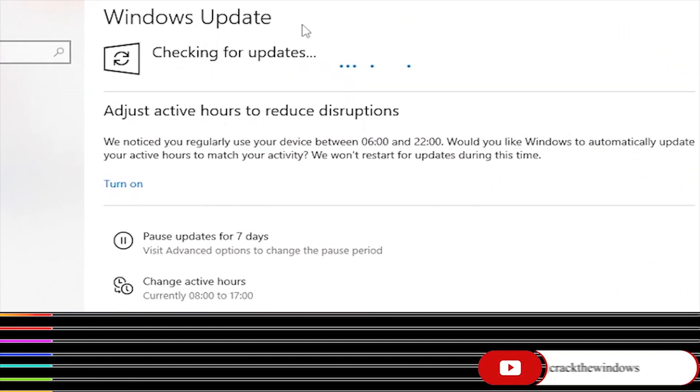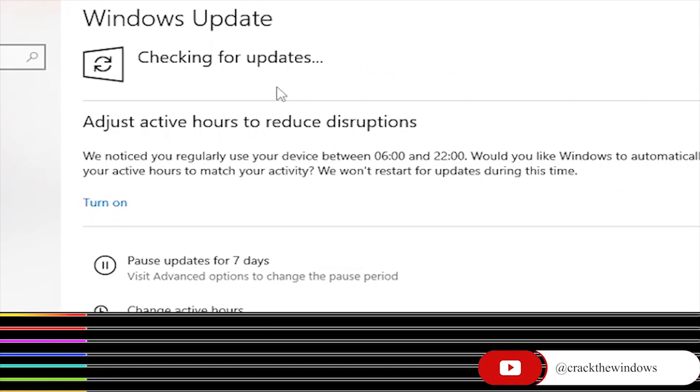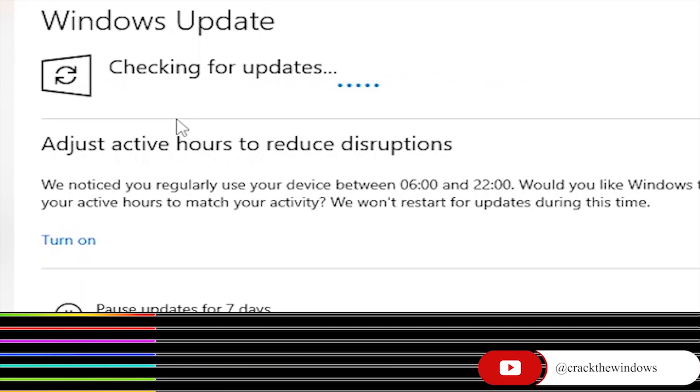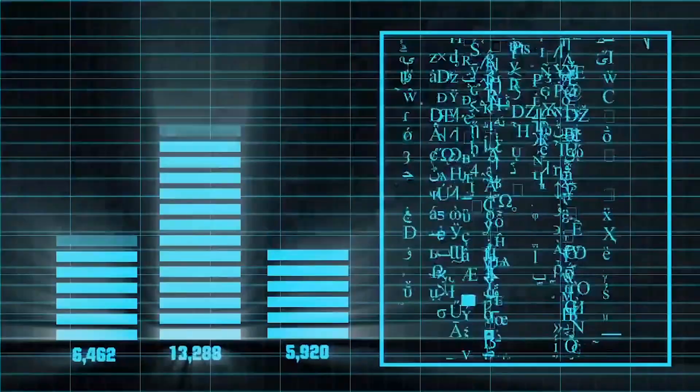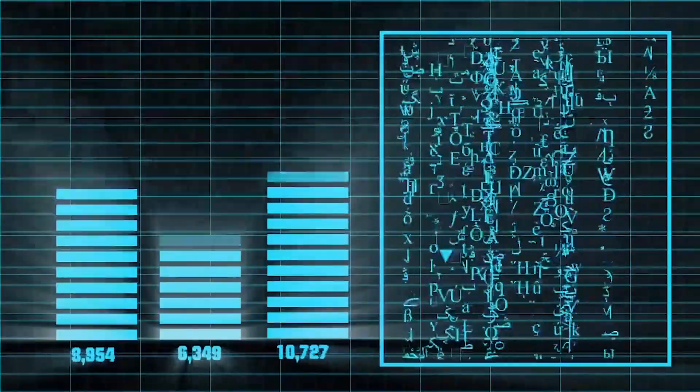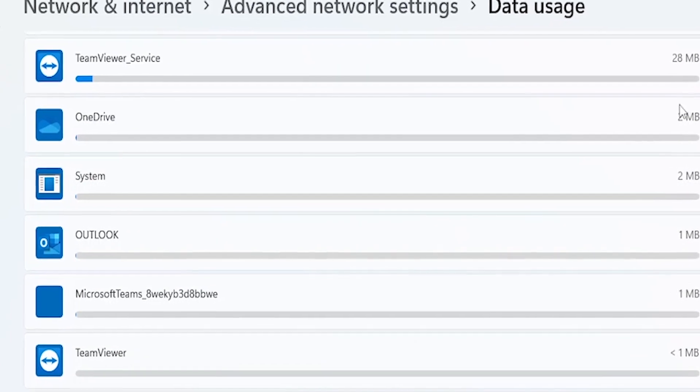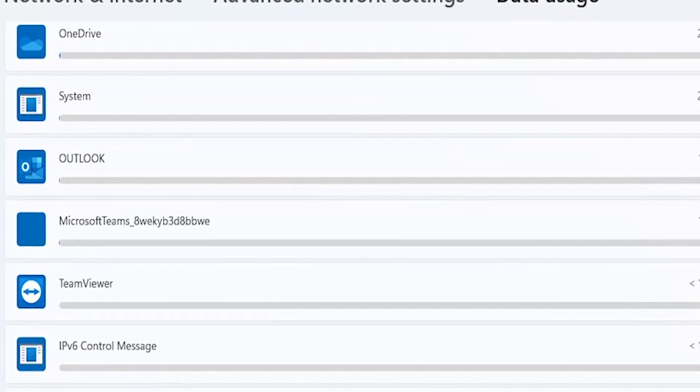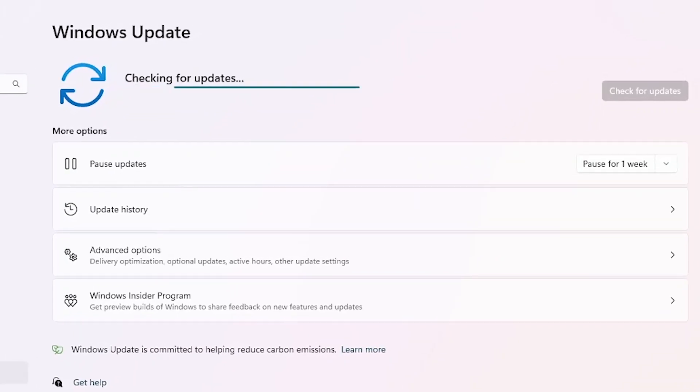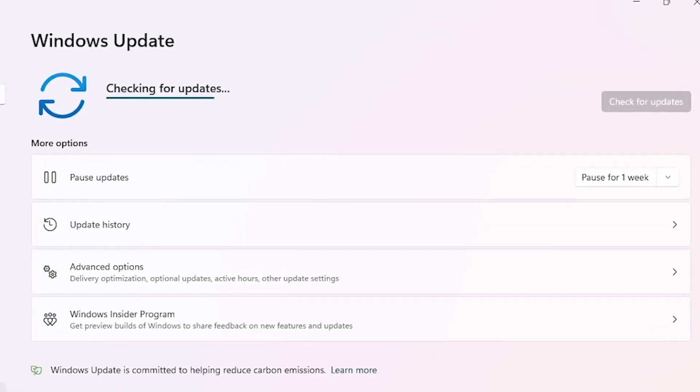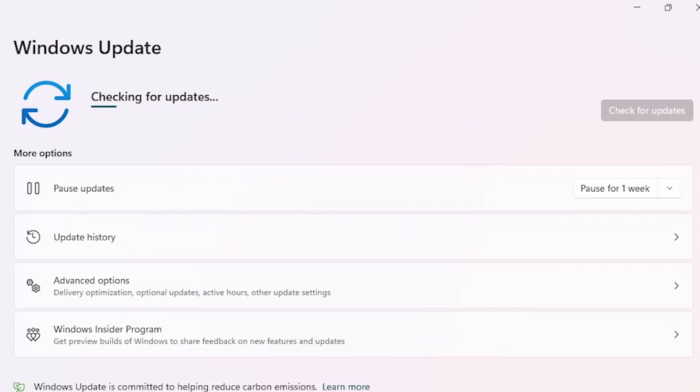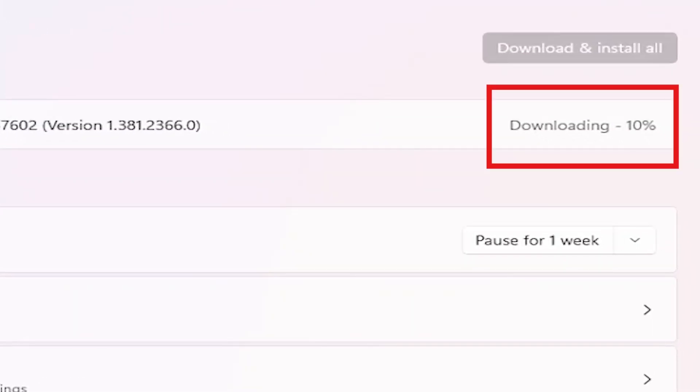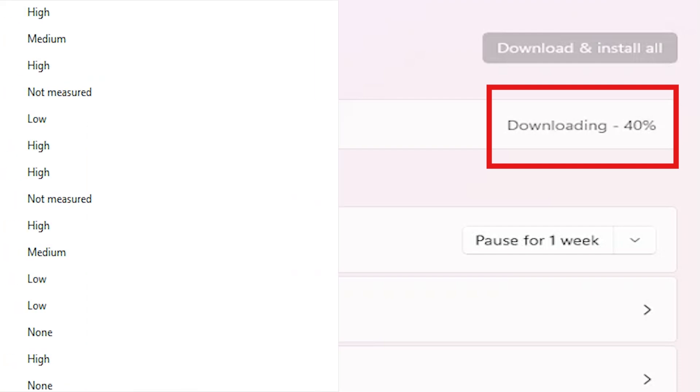Update software and drivers. Regular software and driver updates can help fix bugs, improve performance, and protect your laptop from security threats. Check for updates for your operating system, antivirus software, and any other applications installed on your laptop. Install updates promptly to ensure your laptop is running the latest version of software.